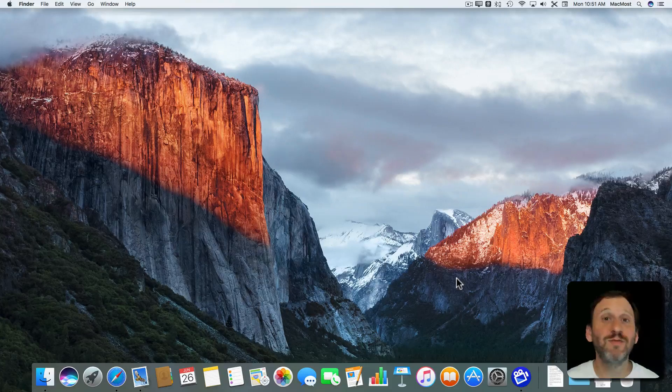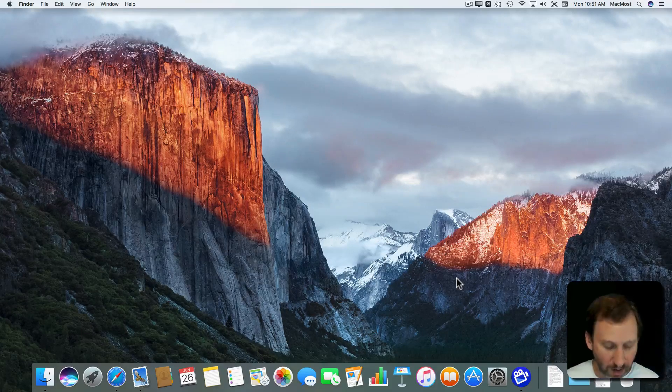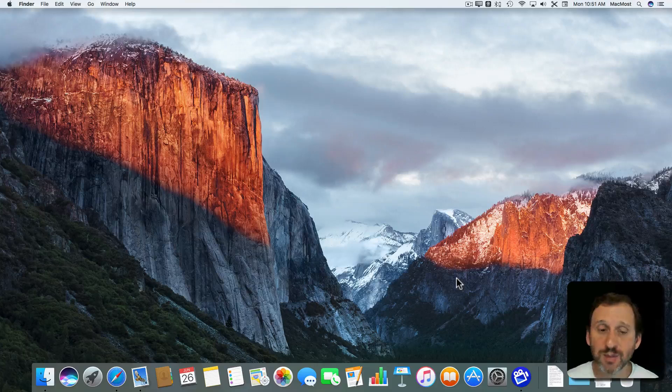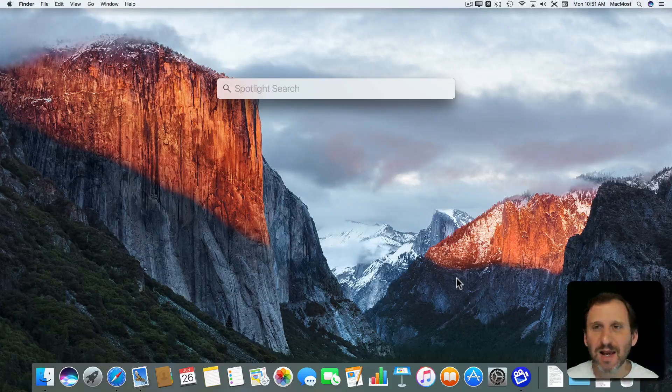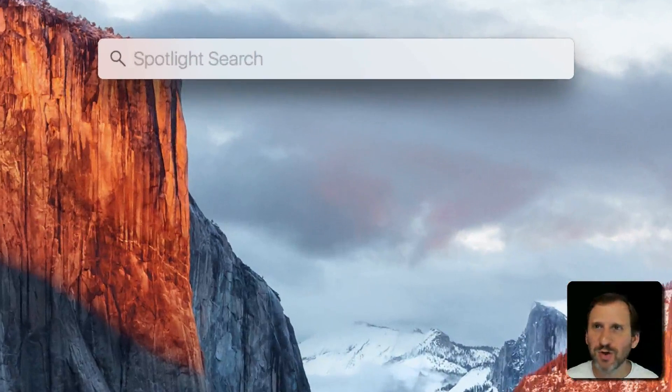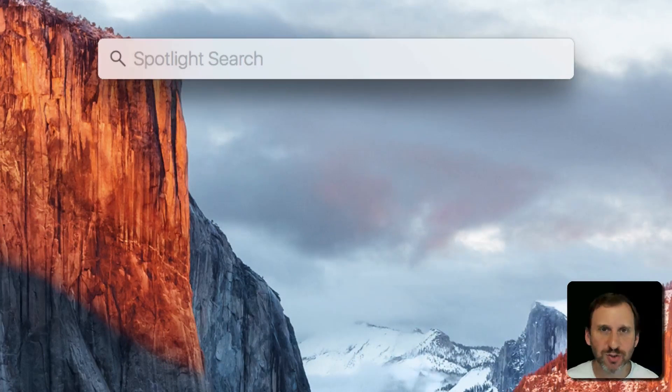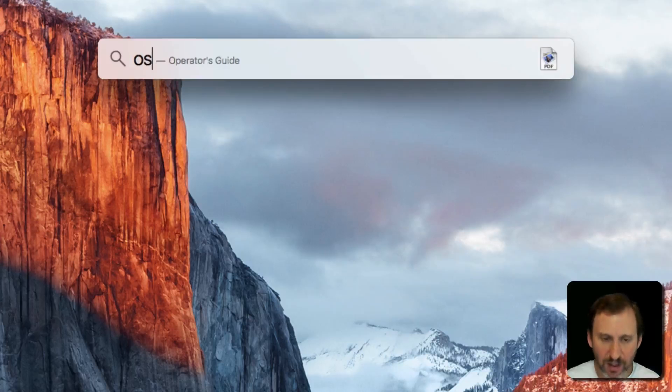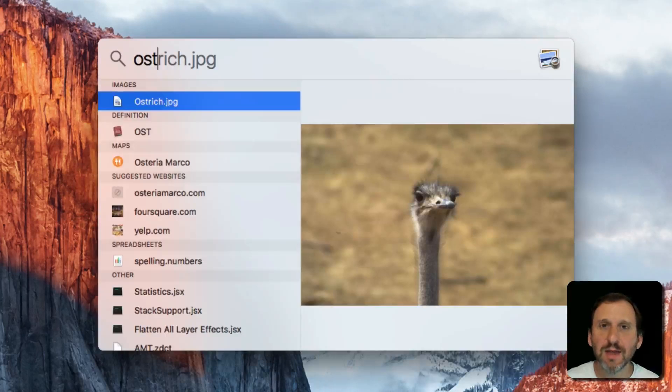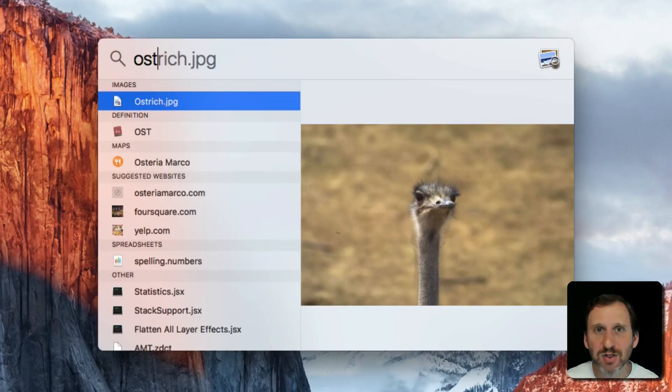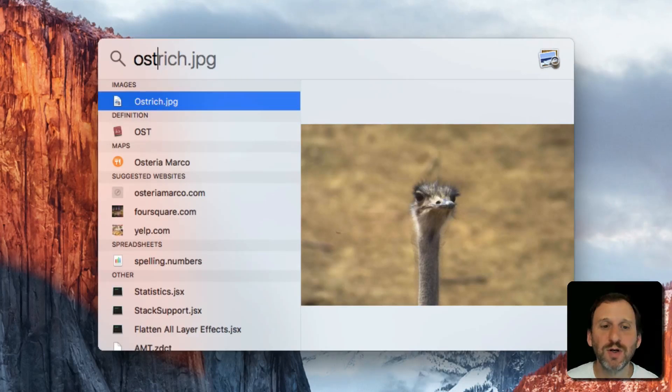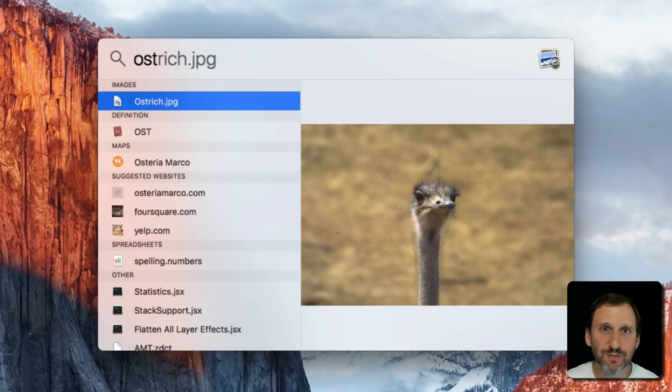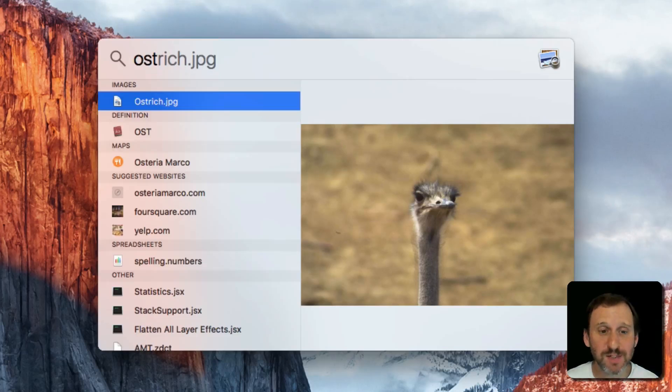So let's say I want to find a file. I'll hit Command Space and I know the file is called Ostrich or something like that. It's an image of an ostrich. I'll start typing and I don't have to finish typing the whole word. As soon as I've typed enough letters for Spotlight to narrow it down, it's going to find it.